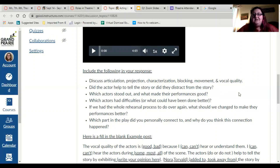Vocal quality — anything that has to do with the voice is vocal quality. Were they talking like this? 'Oh, oh my goodness, it is her.' That would be vocal quality. Did the actor help to tell the story, or did they distract from the story?